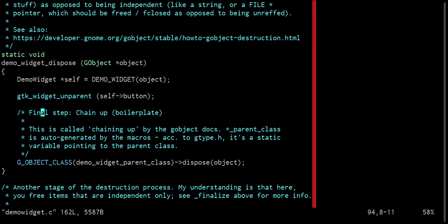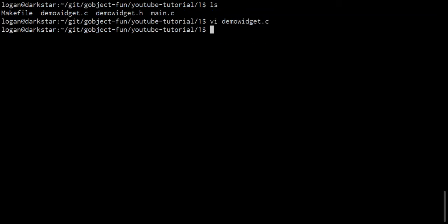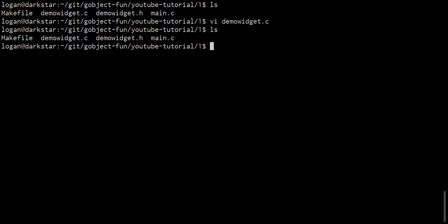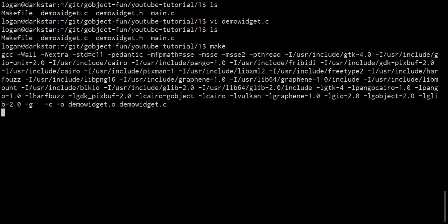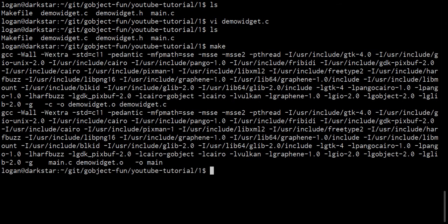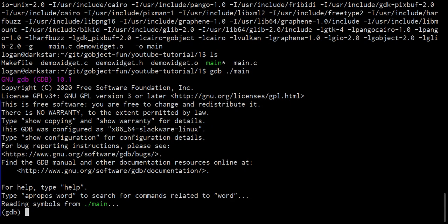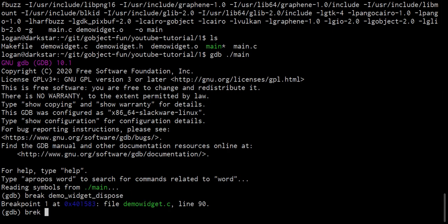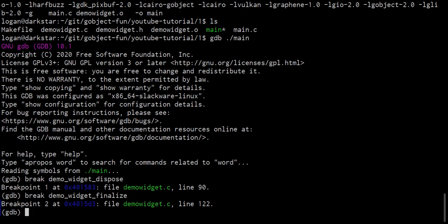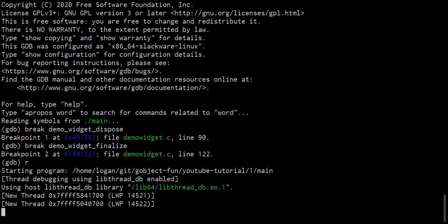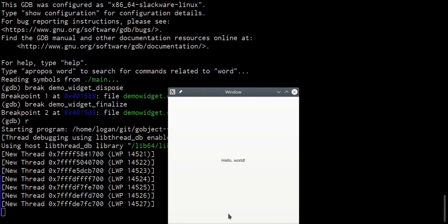So you need to deal with the situation where the dispose function may be called multiple times. And so let's just take a look at what could happen if the dispose function in our widget here is called multiple times. So let's run make. We've got our main executable here. Let's run GDB on that executable. Let's create a breakpoint at demo widget dispose. Let's create another breakpoint at demo widget finalize. Let's run that there.